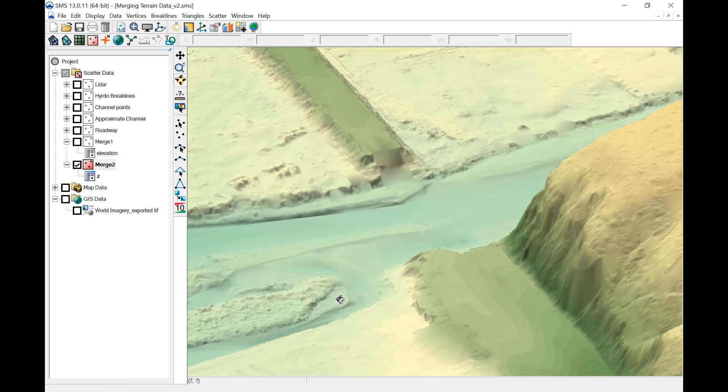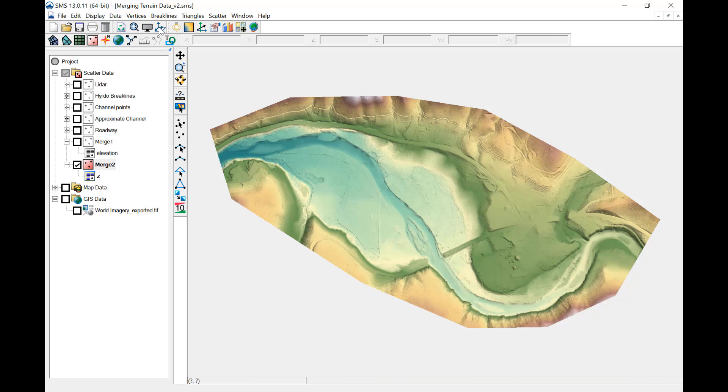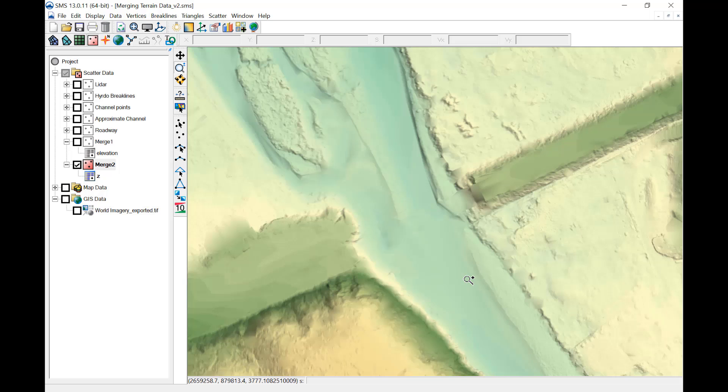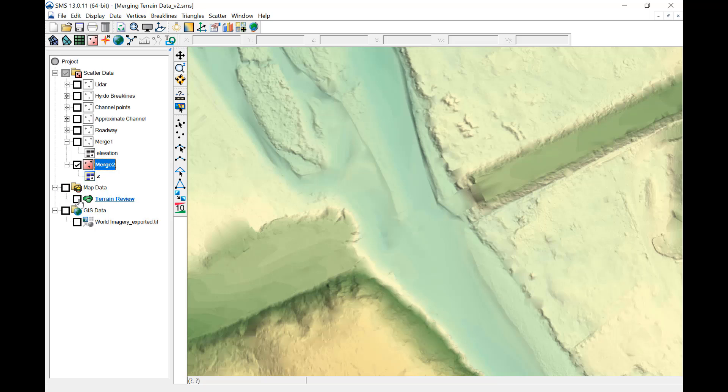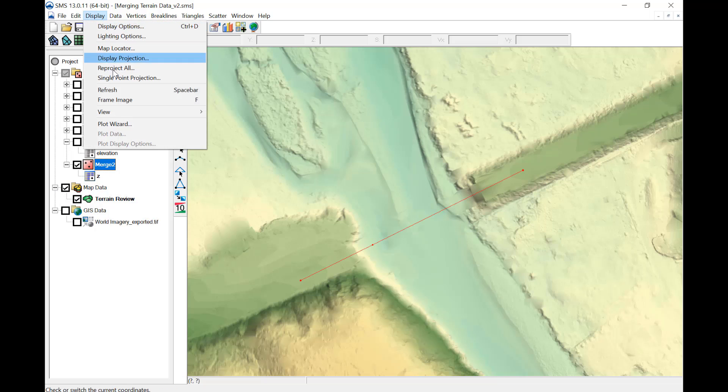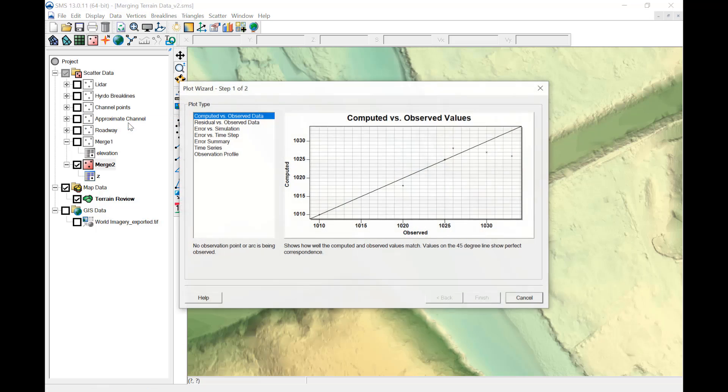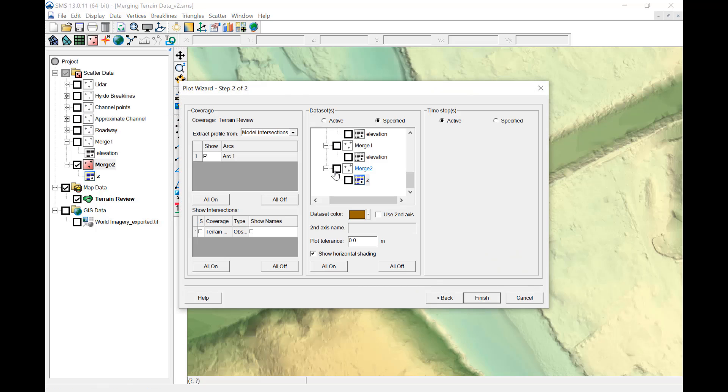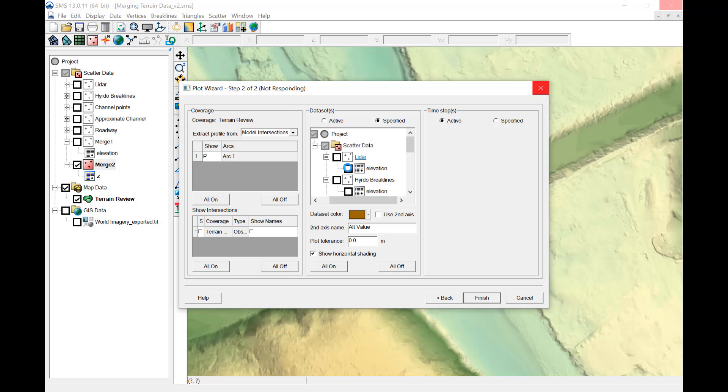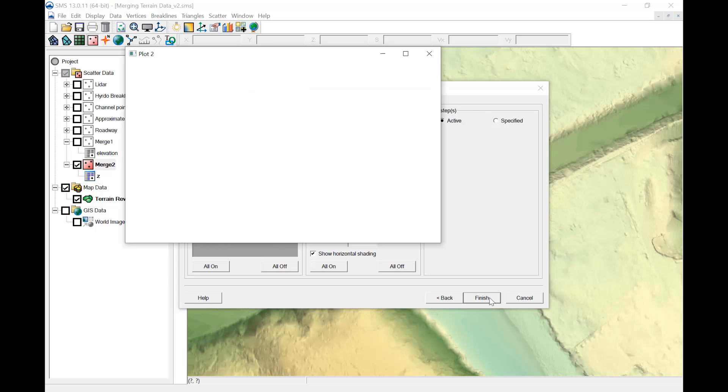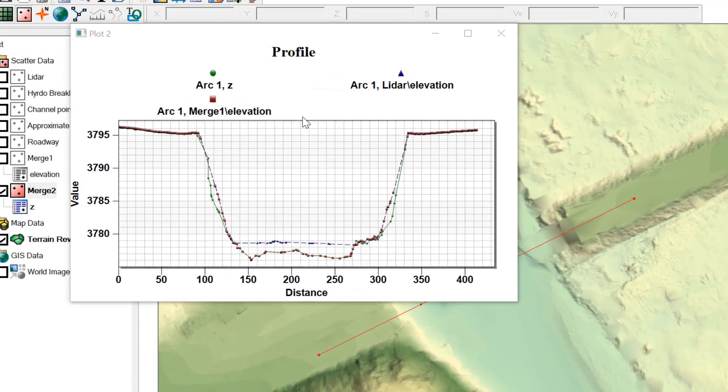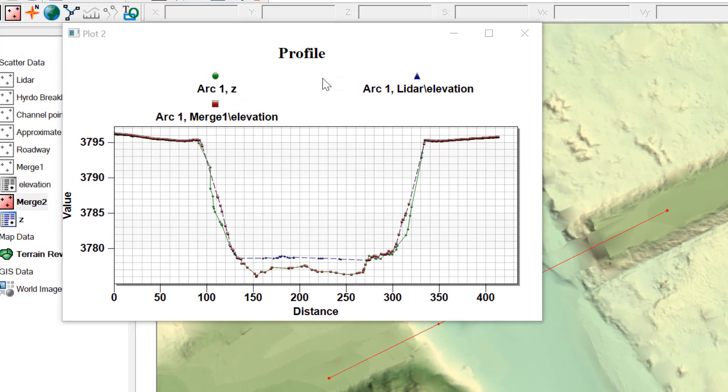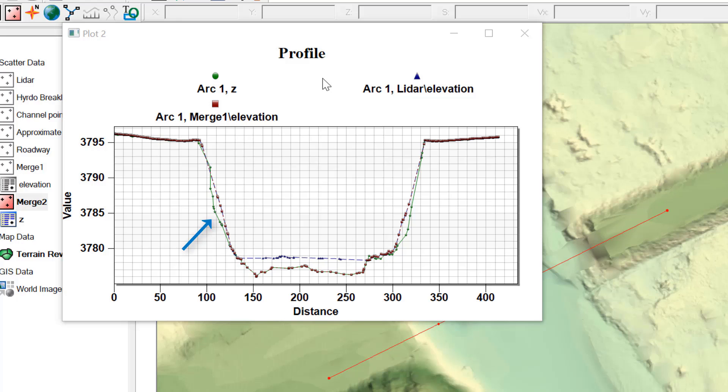For a more detailed view, observation plots provide a way for closer inspection. An observation coverage is loaded that includes a profile at the roadway crossing. Using the Plot Wizard Observation Profile tool, a plot can be made to view the LiDAR, Merge 1, and Merge 2 surfaces. Here, we can see the three surfaces and the difference in the channel area between the LiDAR and Merge 1, and the difference in the abutment area between Merge 1 and Merge 2.